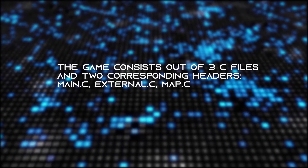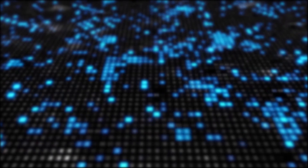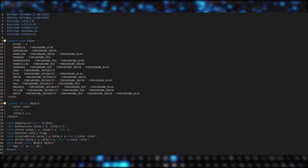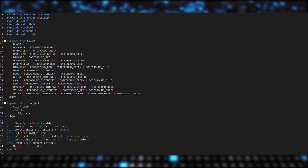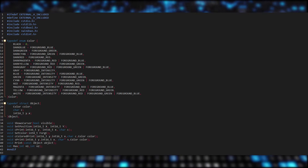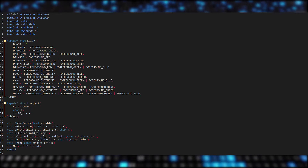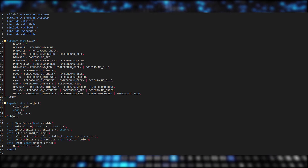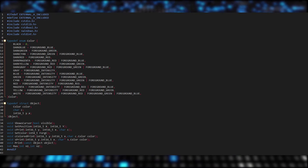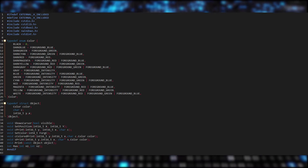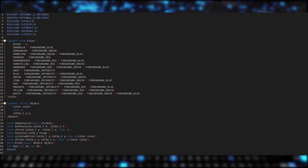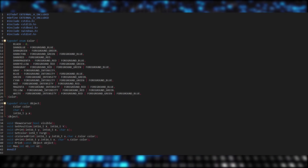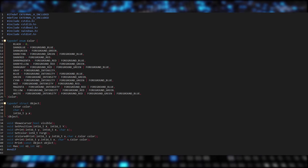We will first look at external.h and the corresponding C file. In the header, I have an enumerator which contains all colors that we may need for the Minesweeper field. To get the text color and the background color, we have to include windows.h, which is the default Windows API for window management — this header obviously works only for Windows. Then we combine the text colors with bitwise OR so we get different colors. Then I have a struct underneath with a color, a character, and the Y and X coordinates.